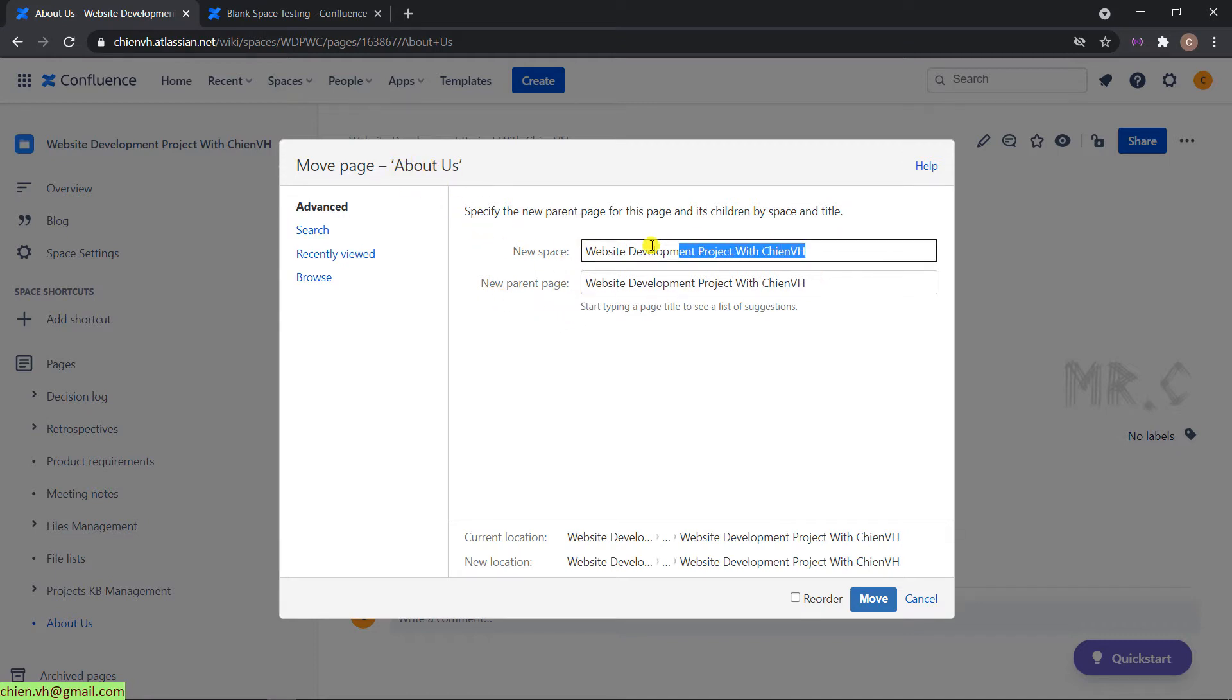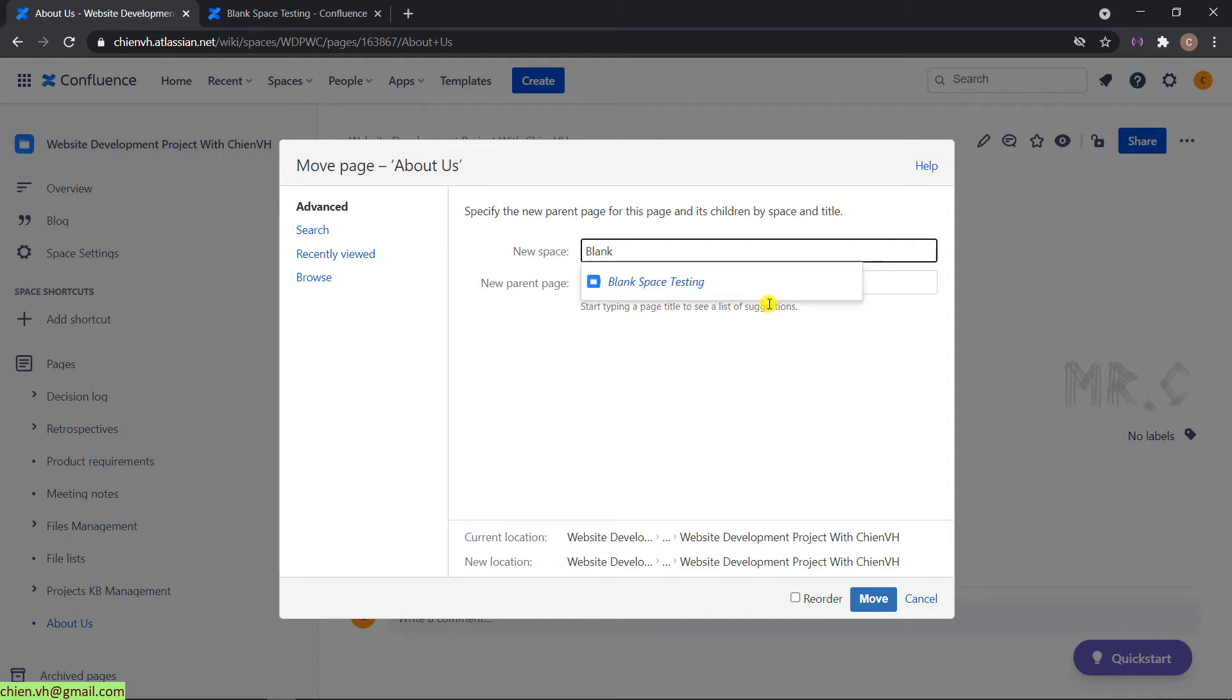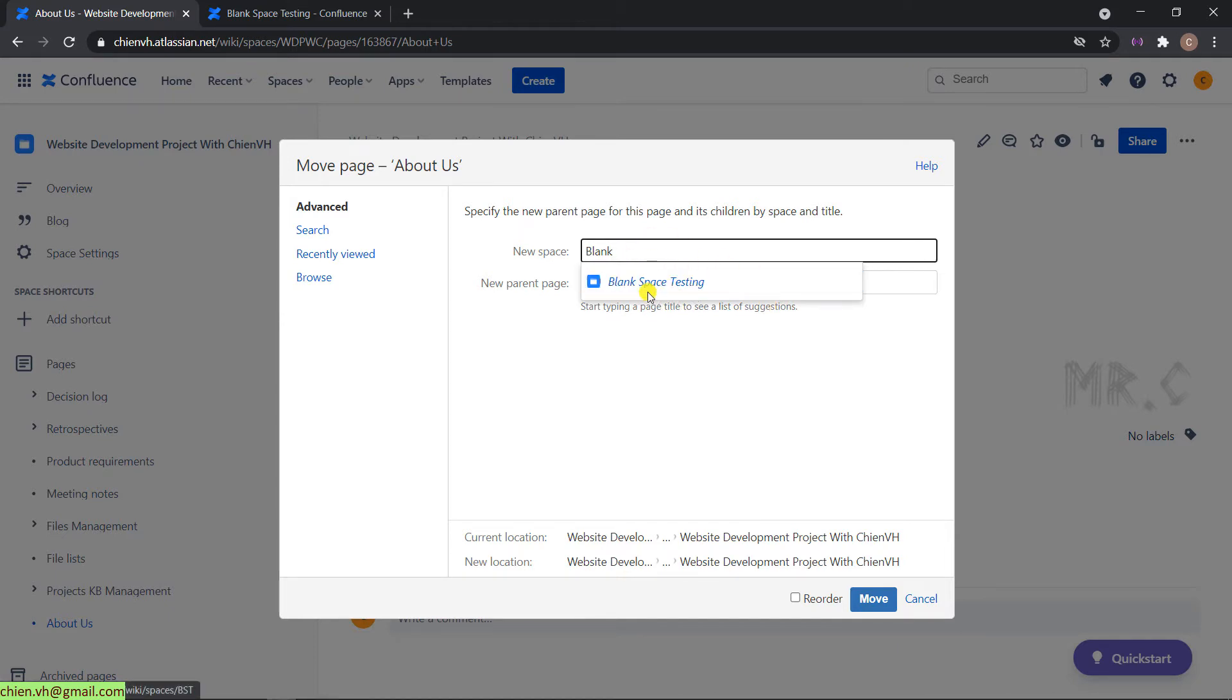For the new space, I will delete the name here. Because for now we want to move this page into blank space testing, so I will type the name blank. It will auto suggest the name here for me. Select blank space testing.